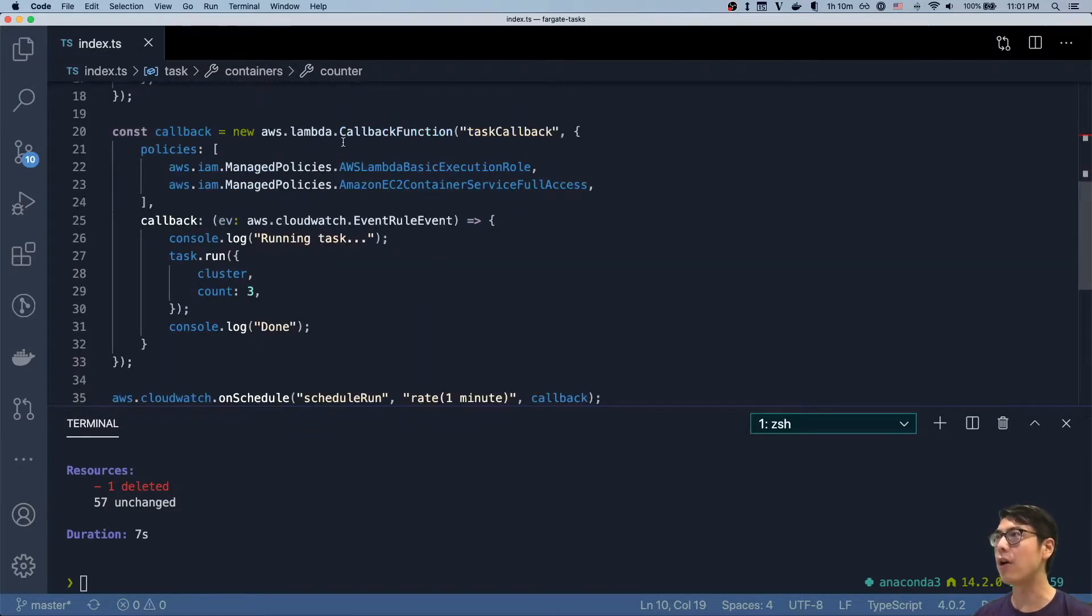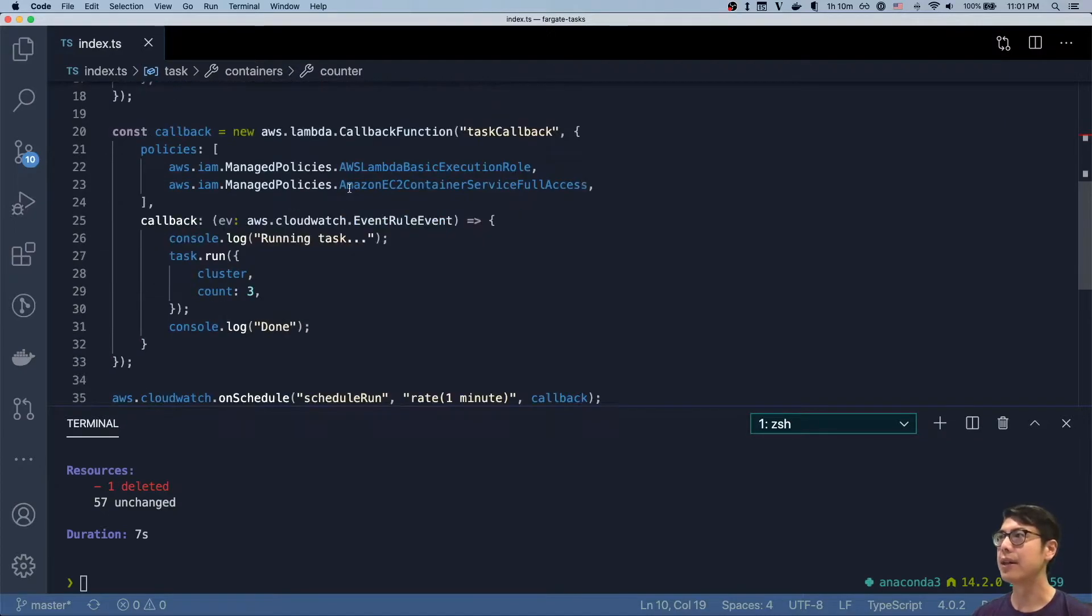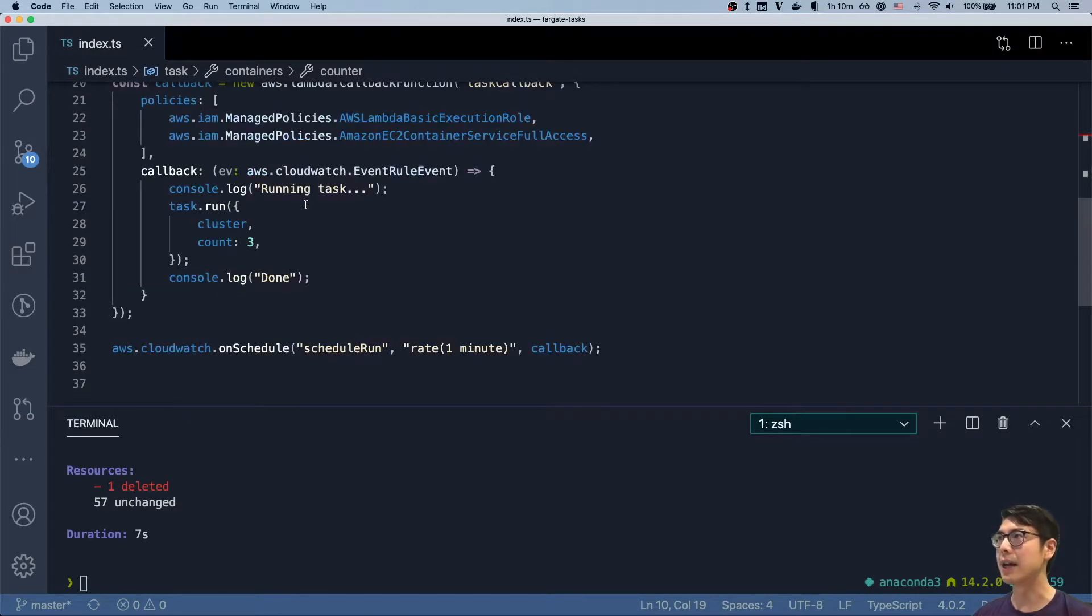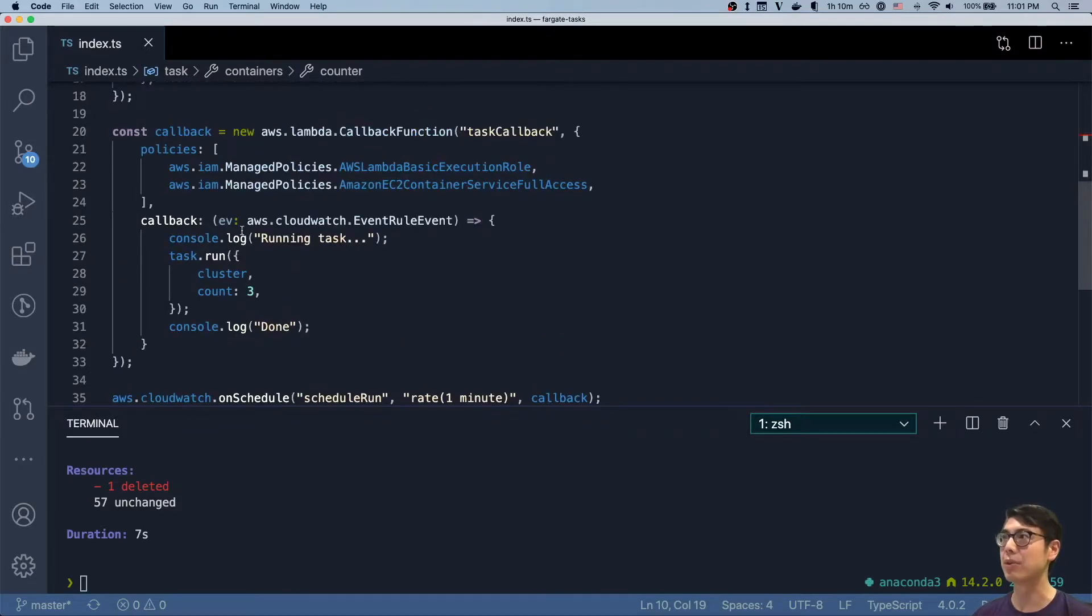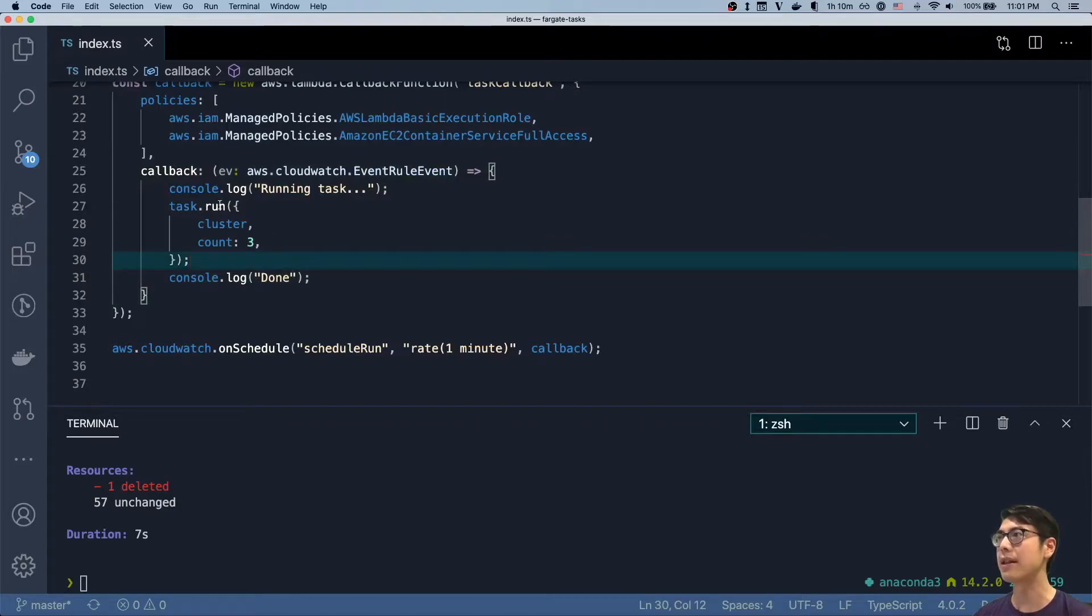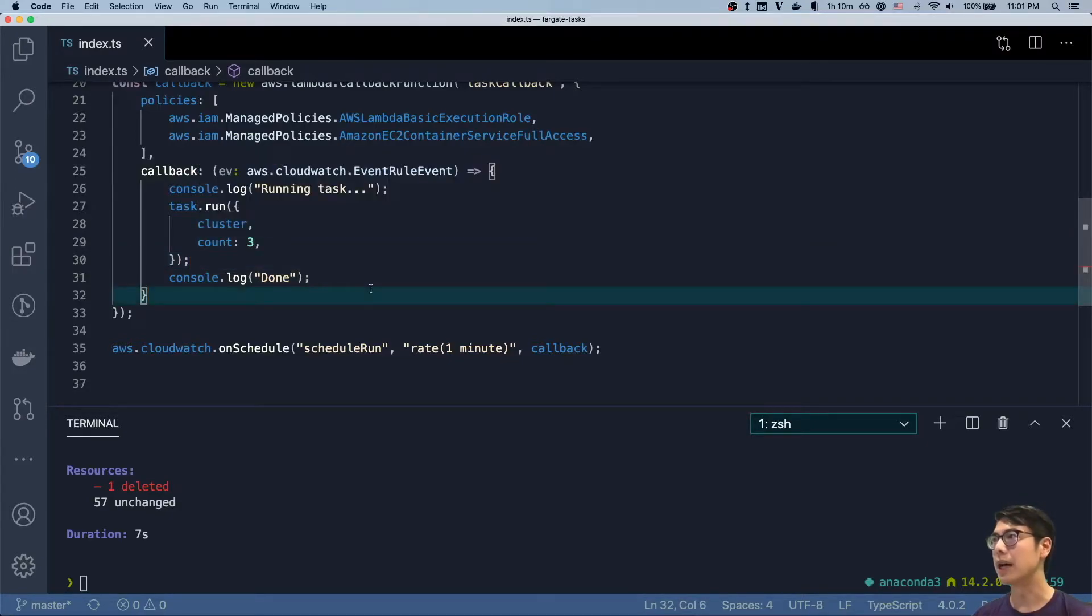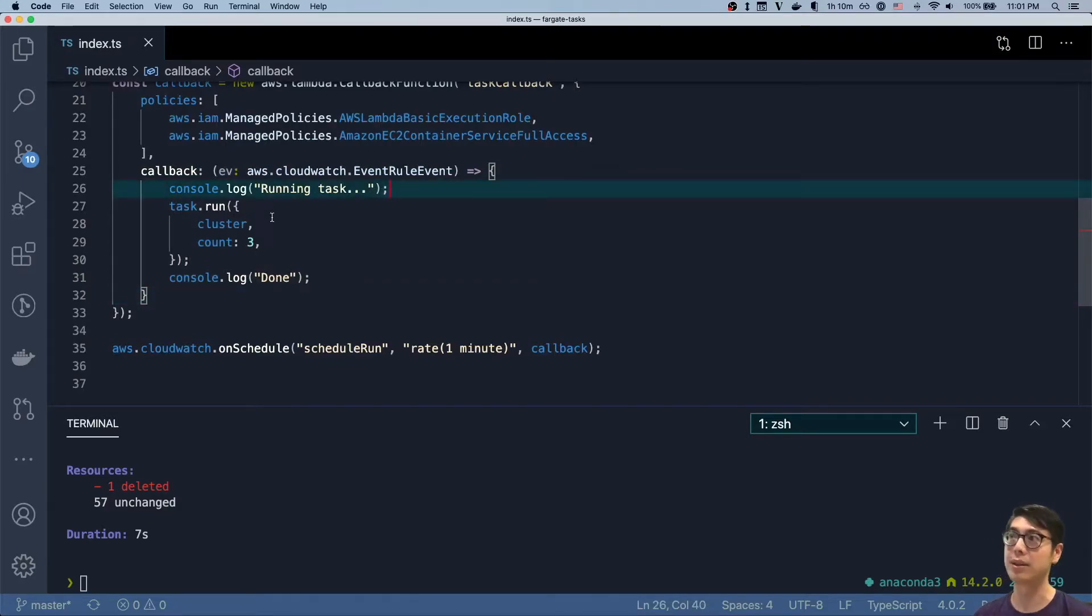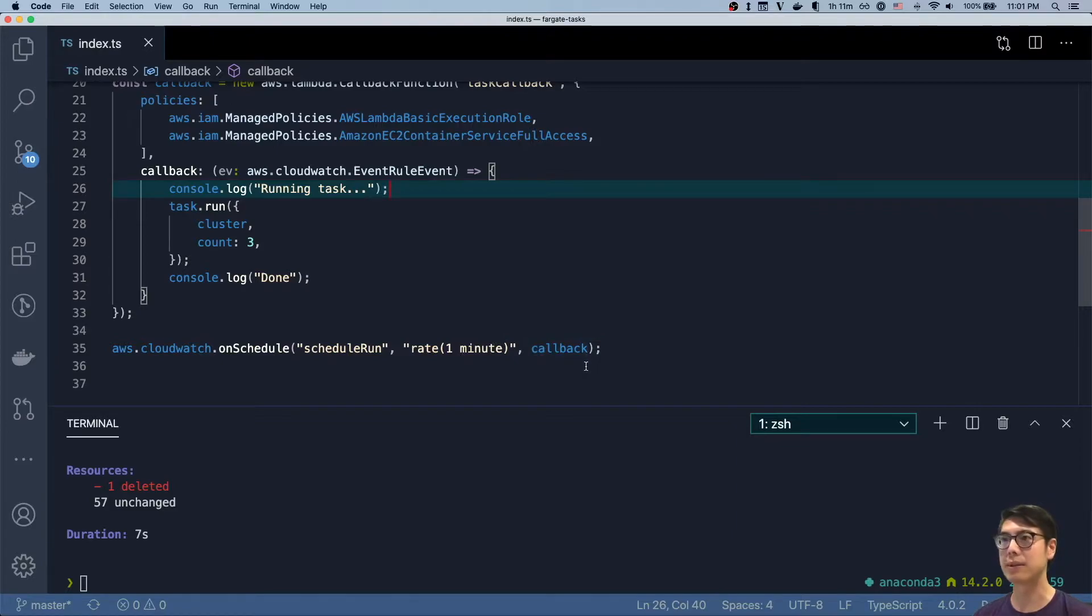And then I create a callback to execute this task. The callback takes that task we defined above and runs it. This is my lambda that's going to run. It's going to run that task on that cluster with a count of three. The lambda itself will have its own logging that's going to say it's running the task, log the output, and we'll schedule it so that every minute we do this.